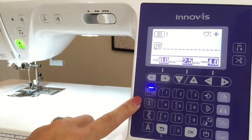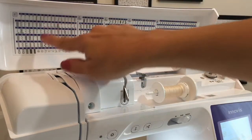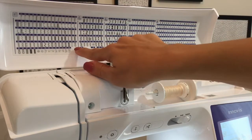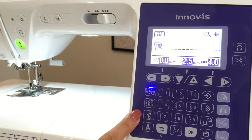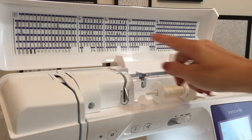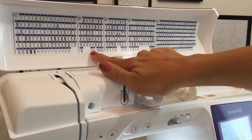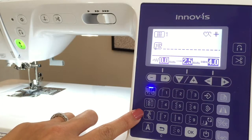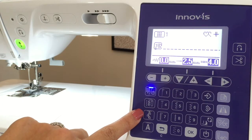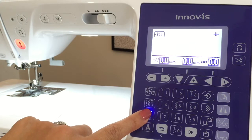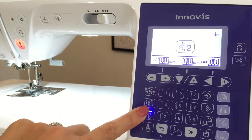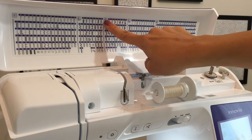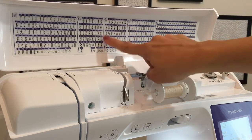The utility stitches include straight and overcast stitches plus buttonholes. The decorative stitches are broken down into three different categories, each with their own set of patterns. So when choosing the decorative stitch mode, you have to make sure you're choosing from the right category. If you're in mode two, for example, you'll be choosing stitches from that category.